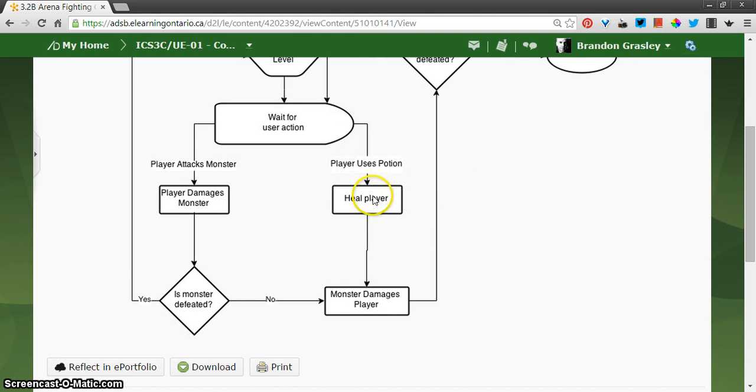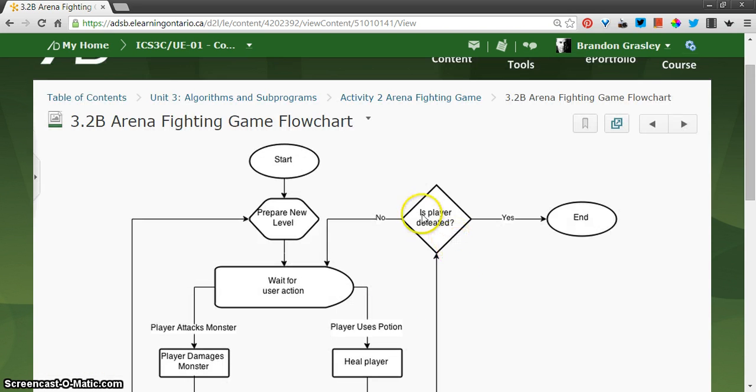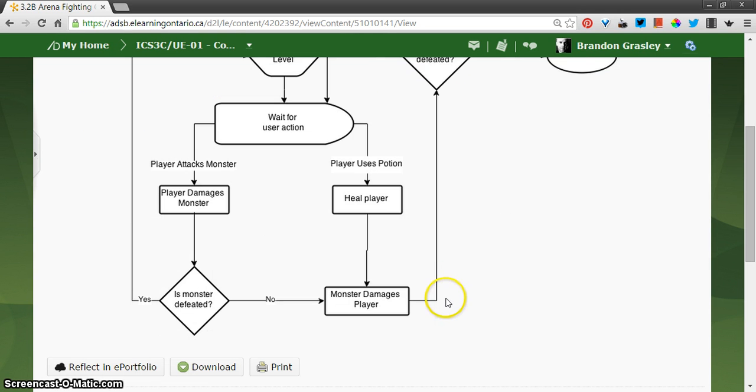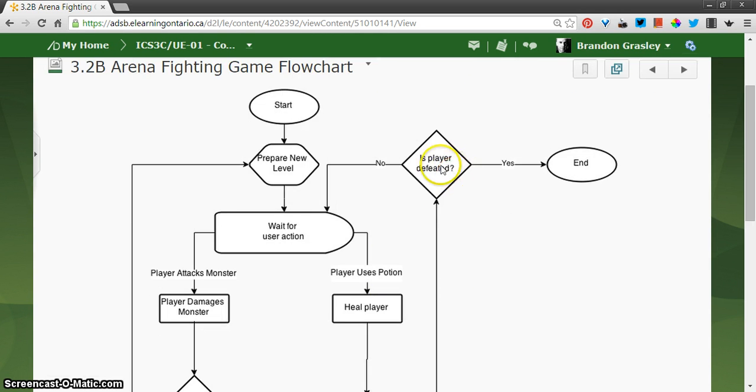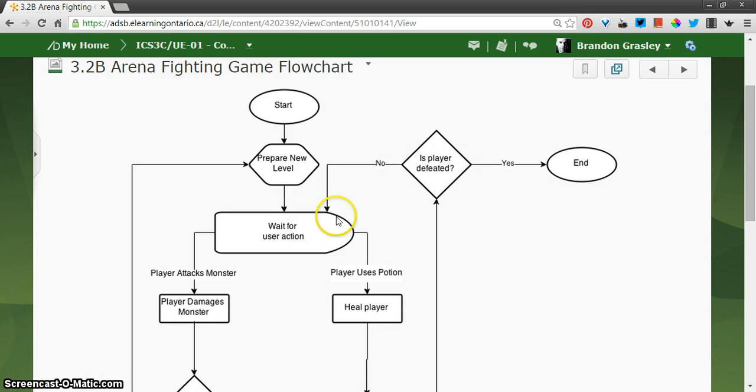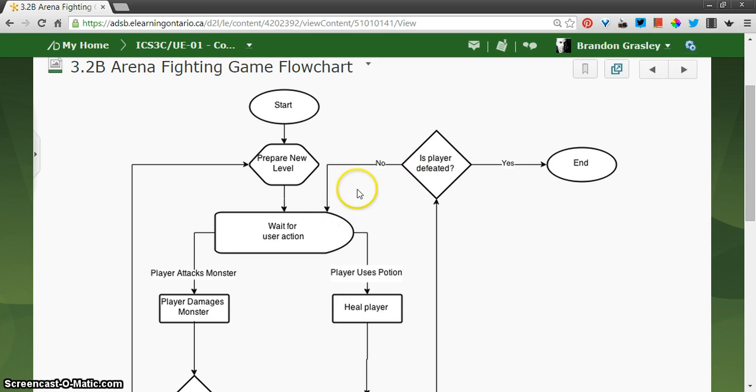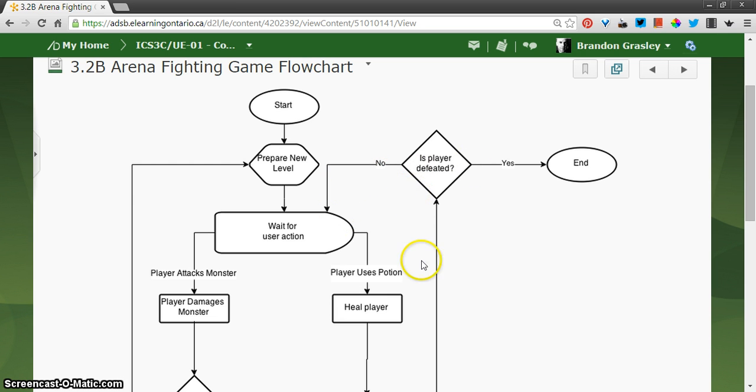like a player uses a potion, you can heal the player, and then there's a monster attack after that, and then we flow up here to determine whether or not the player has been defeated. There isn't really much that has to happen in the user interface until we get into either the end game condition or waiting again for the user action. We can along this path here update what the user sees, the monster damage that has been done for example, or the updated healing part,